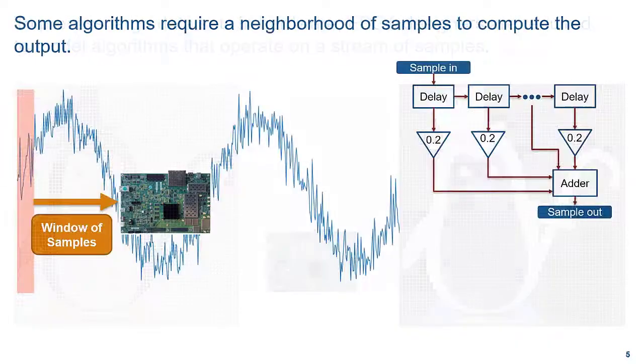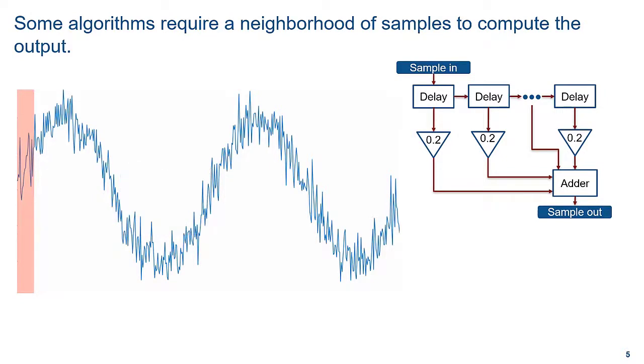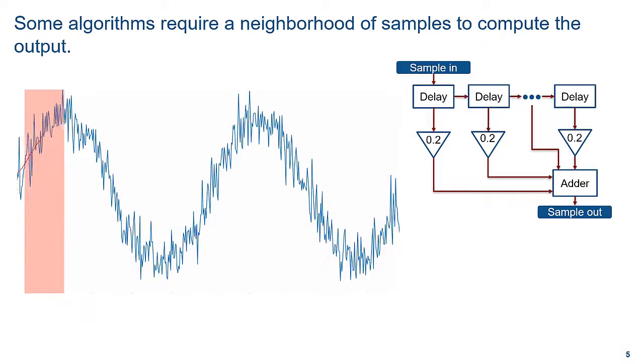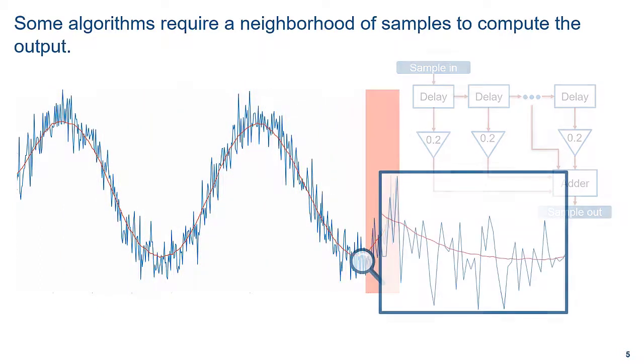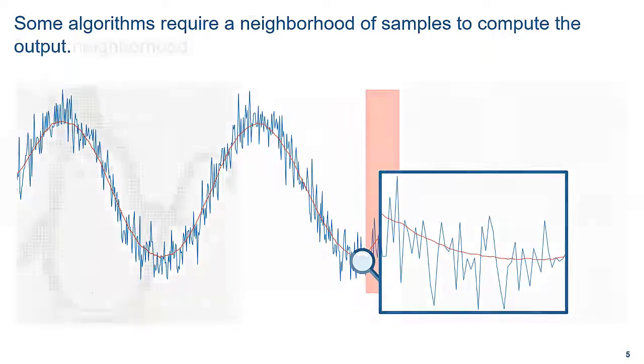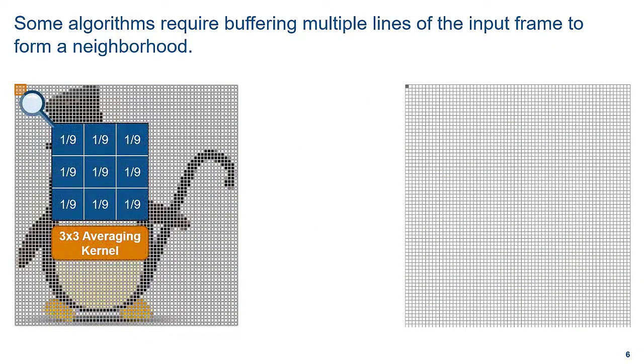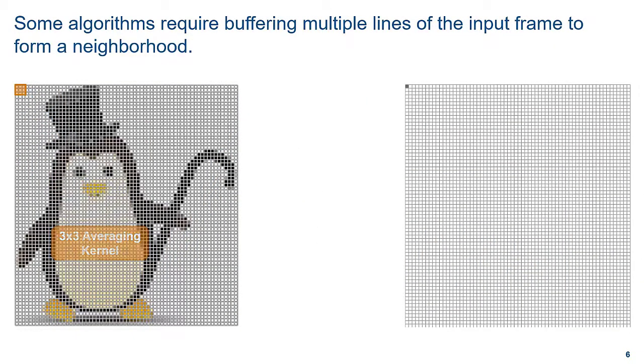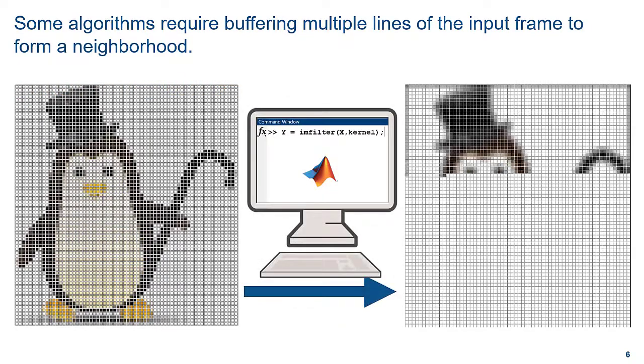However, additional considerations are needed for algorithms that require a window of samples to compute the output, such as filtering, which is used in many signal processing applications. Let's see another example. In MATLAB, you can use the IAM filter function to convolve a 3x3 kernel with an image to blur it, but you cannot generate HDL code directly from this function.